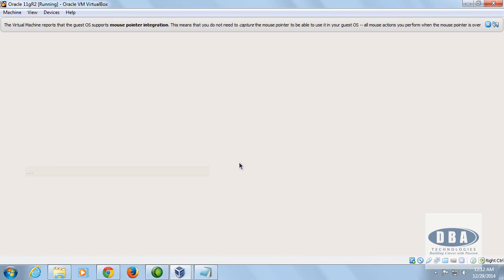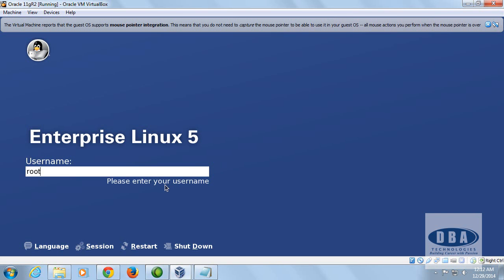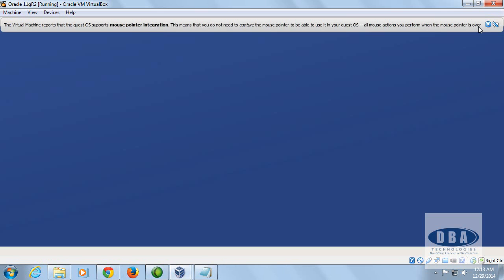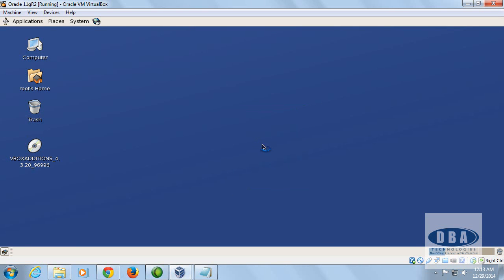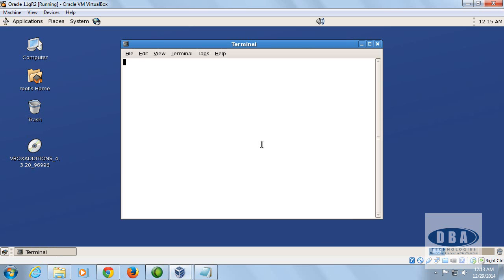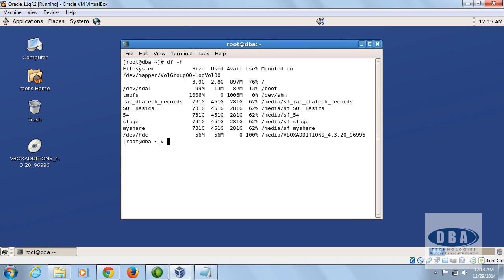After logging back in with your username and password, open the terminal to verify the shared folder. We named it 'my share', and there it is — the 'my share' folder is available for our software.